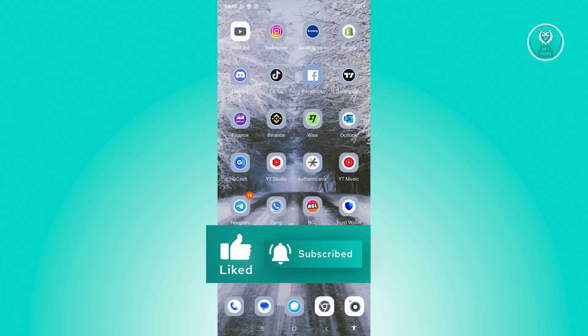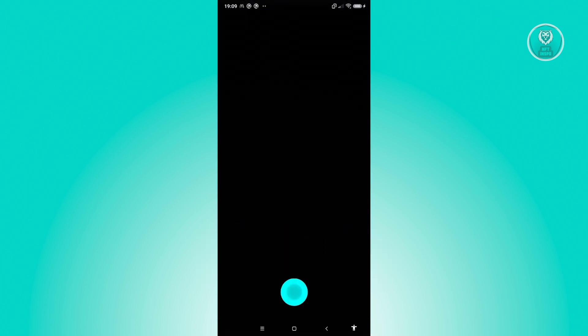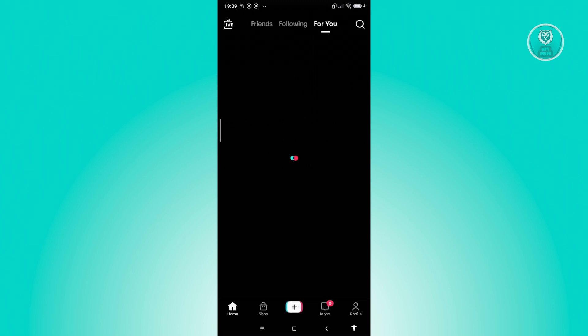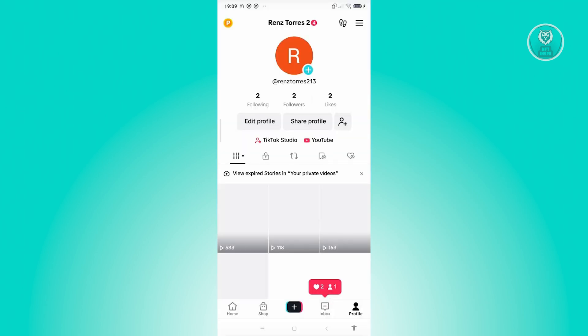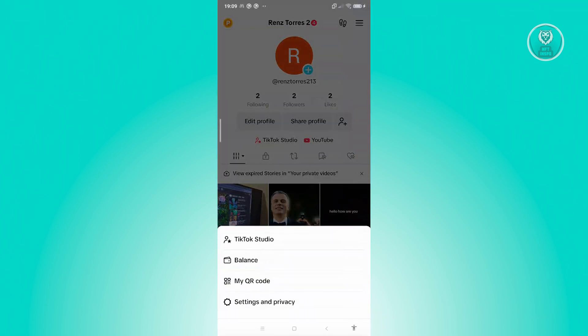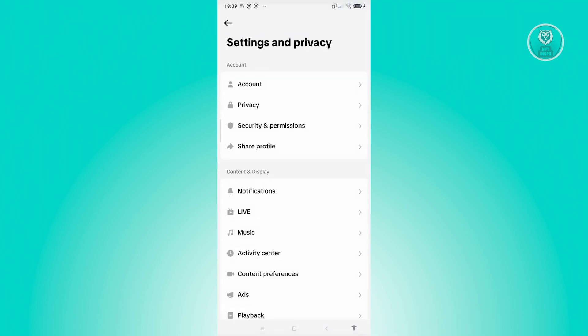You're going over to TikTok here. From here, just go and access your account. Go to your profile by clicking on the profile icon at the bottom right. From here, click on the three-bar icon at the top right of your screen, and you want to go to Settings and Privacy.